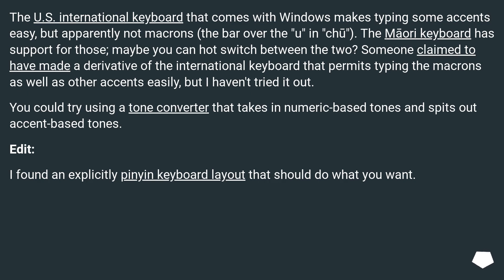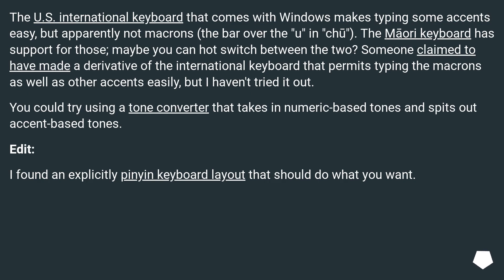Someone claimed to have made a derivative of the International keyboard that permits typing the macrons as well as other accents easily, but I haven't tried it out. You could try using a tone converter that takes in numeric-based tones and outputs accent-based tones. Edit: I found an explicitly Pinyin keyboard layout that should do what you want.